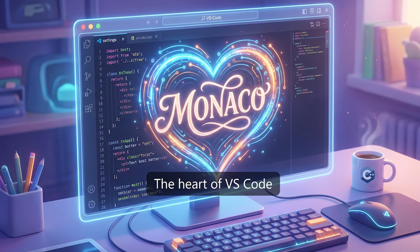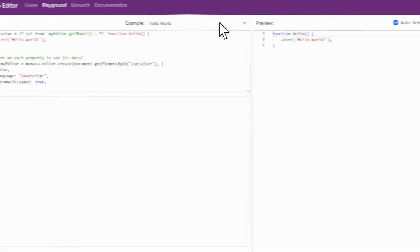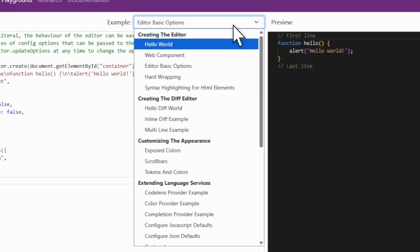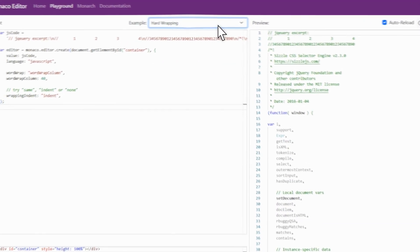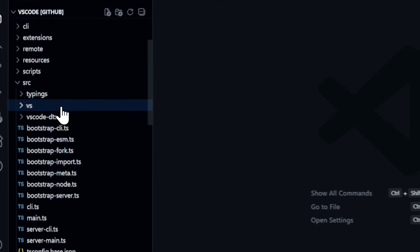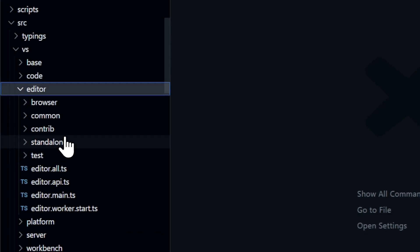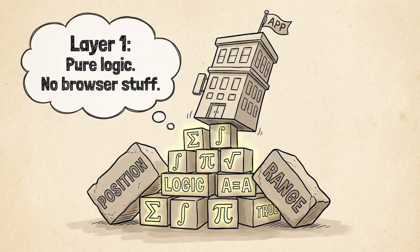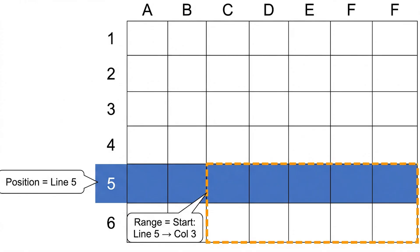Now we're getting to the heart of VS Code — the thing that makes it a code editor instead of just a fancy text box: Monaco. Monaco is a code editor component that's actually available as a standalone open-source project. You can embed it in any webpage — VS Code Online uses it, GitHub uses it for editing files. Monaco lives in a directory called src/vs/editor and is split into three main layers. Layer 1: Common. This is the foundation — position calculations, text manipulation primitives, diff algorithms. Nothing browser-specific, just pure logic about text. There are classes for Position (a line number and column number) and Range (a start position and end position). Every single selection, every cursor, every highlighted region — it's all built on these primitives.